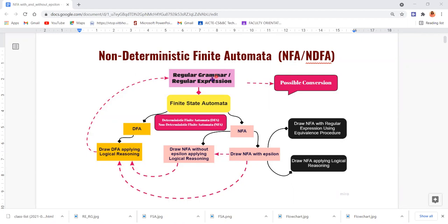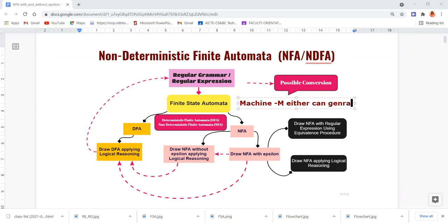Regular grammar — interchangeably, we can call it regular expressions. These two are the primary source of generating a formal language called regular languages. These are the languages recognized or generated by finite state automata, which is a kind of machine that can generate or recognize regular language.